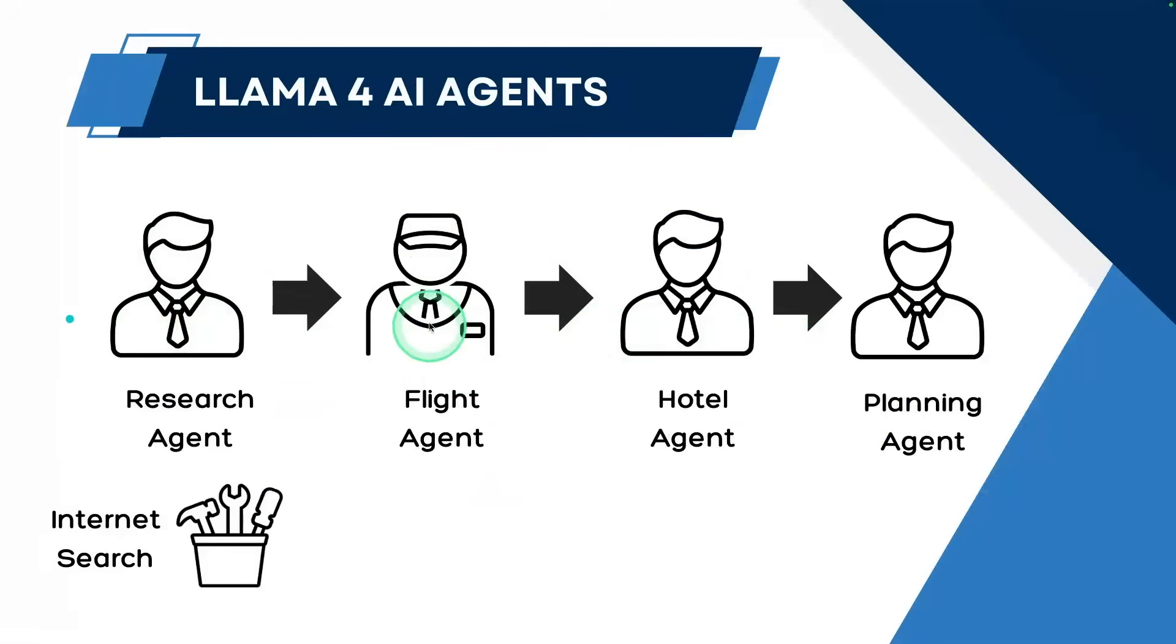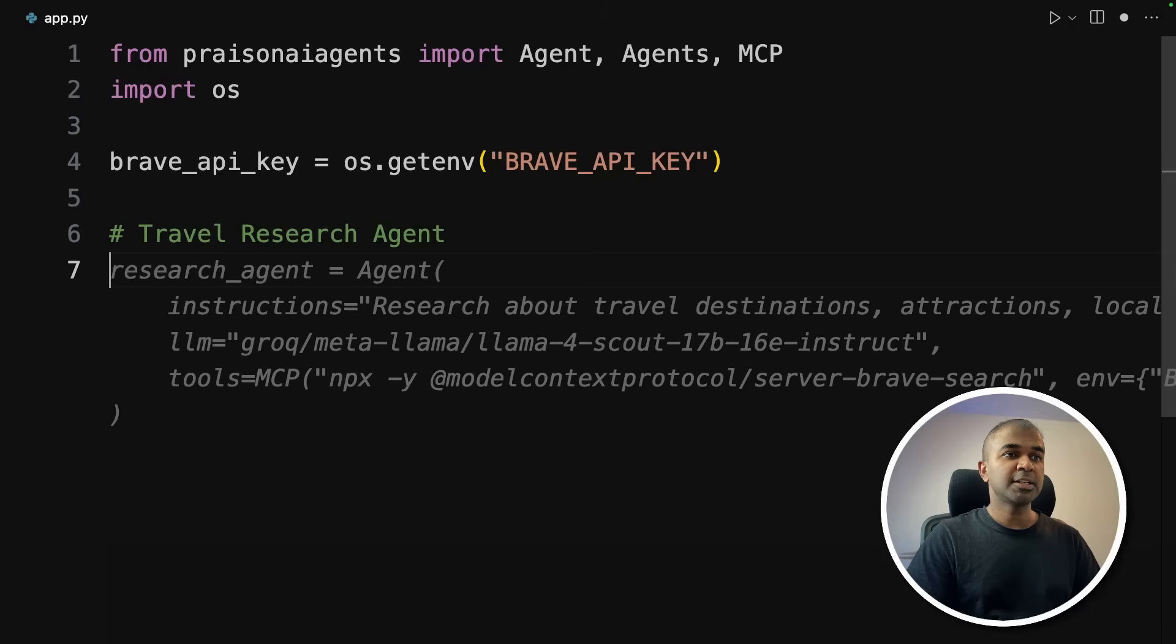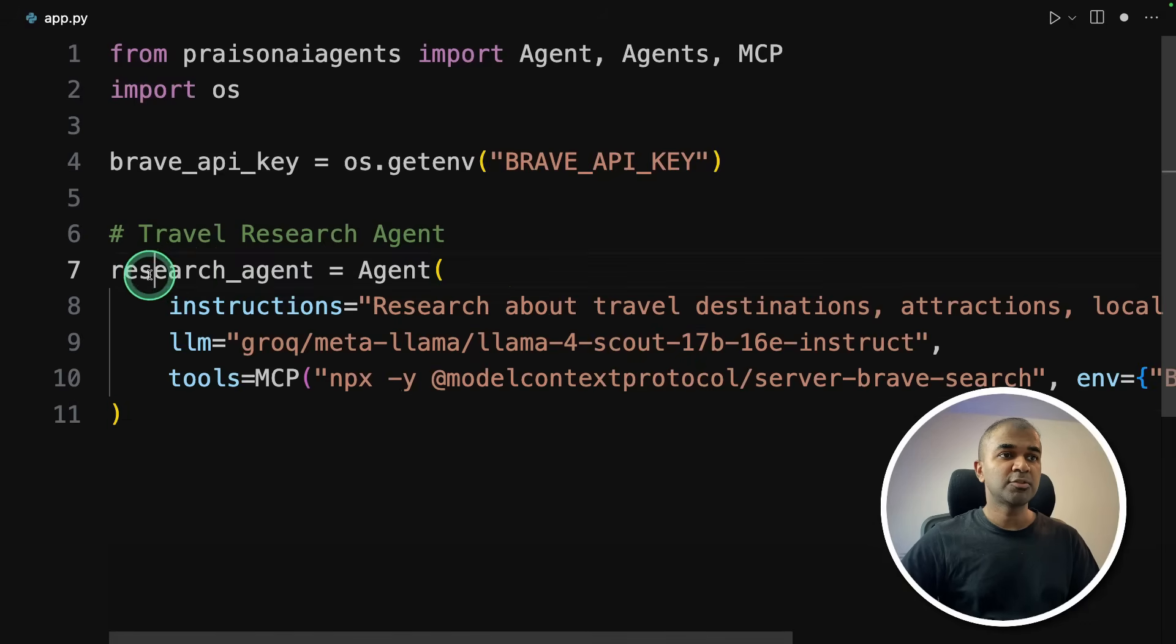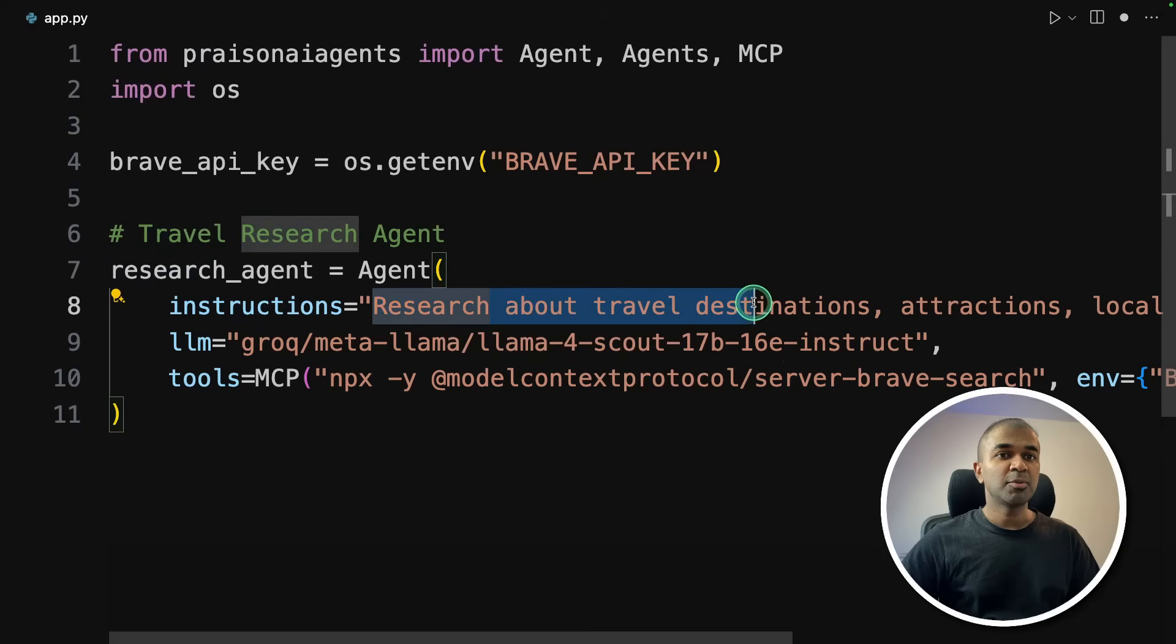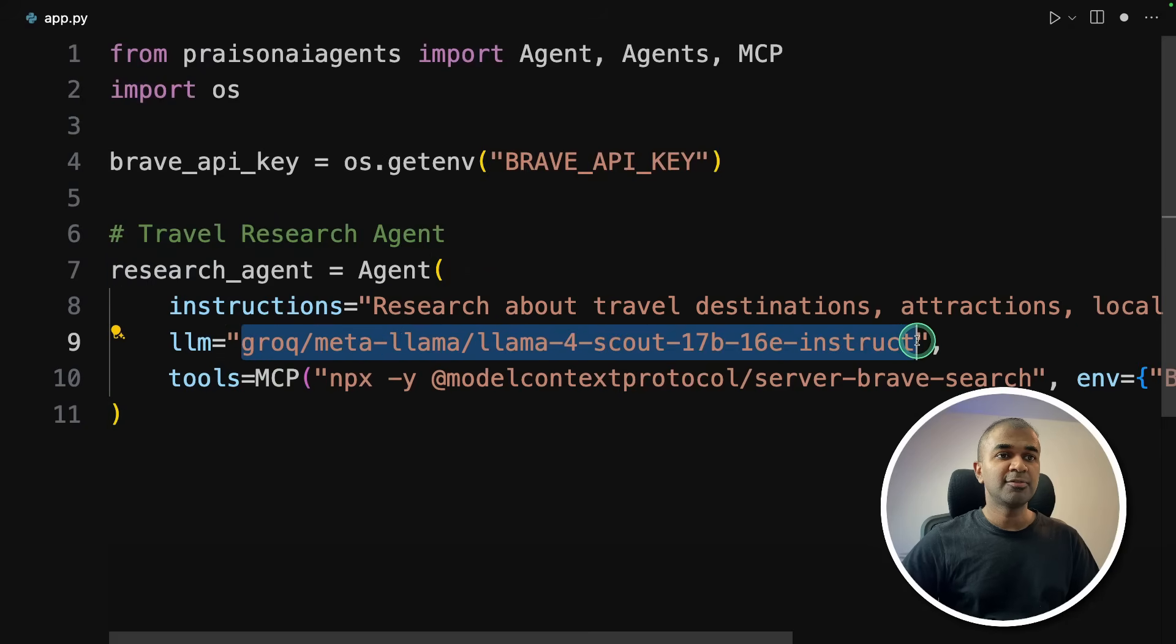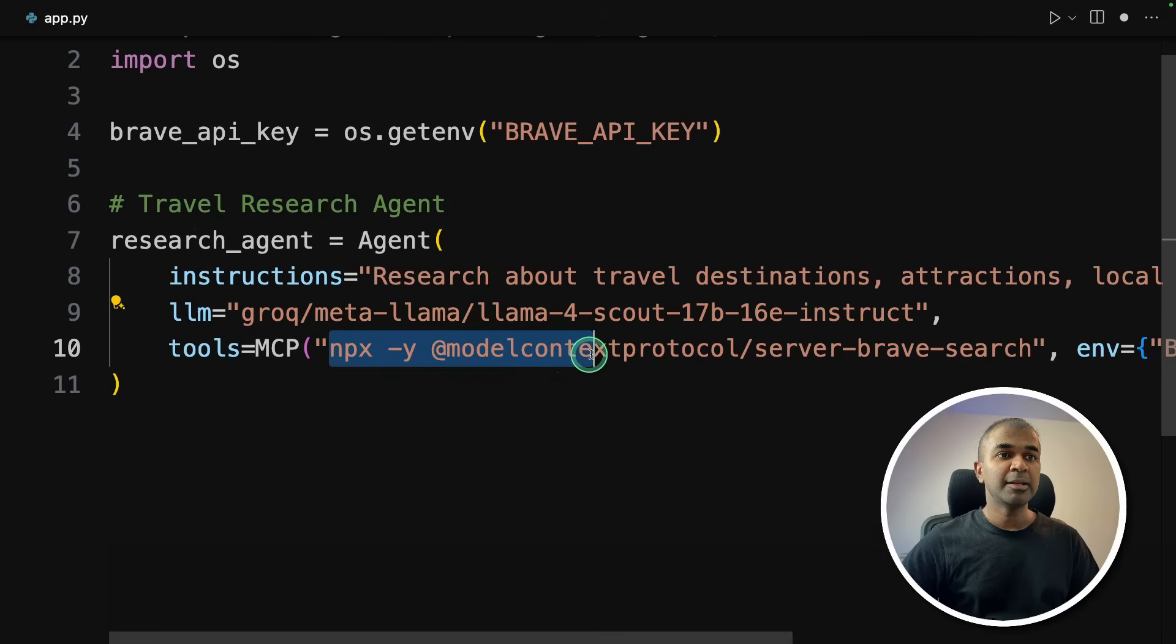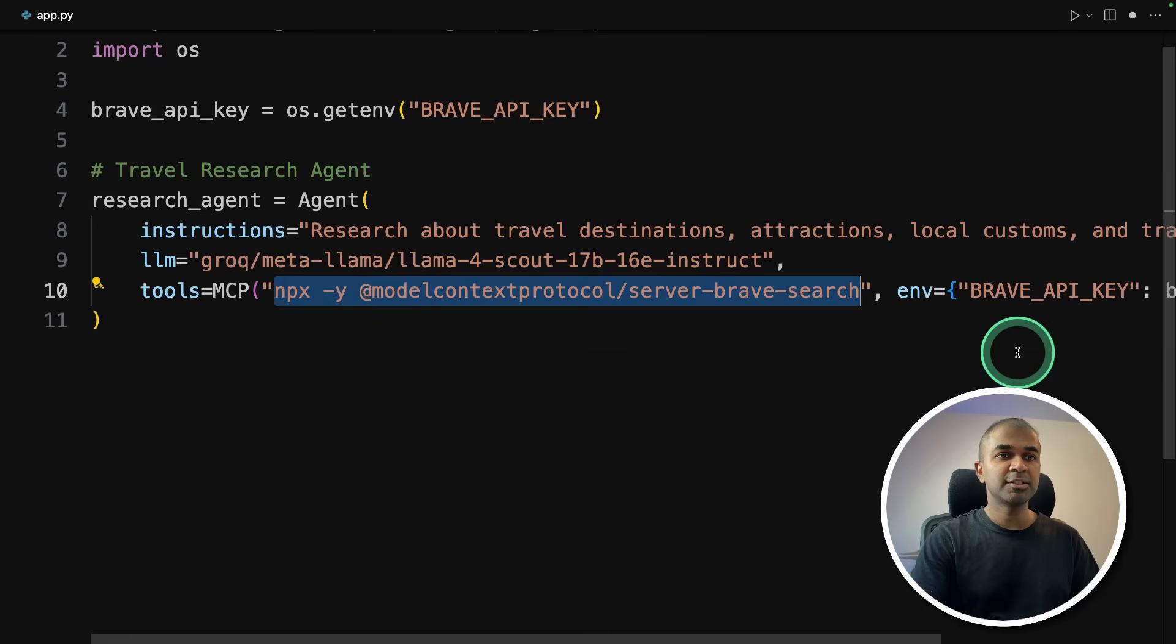So first we are going to build all these agents, research agent, flight agent, hotel agent and planning agent with internet search. First, the research agent. Creating a research agent is simple. Just research agent and agent class, research about travel destination attractions, providing the Llama 4 model here. And here's the internet search, npx and the command for brave search. Next, in the environment variable, I'm providing the brave API key like this.